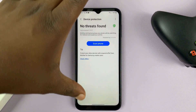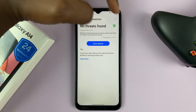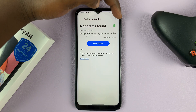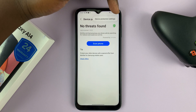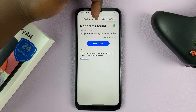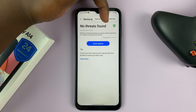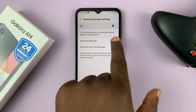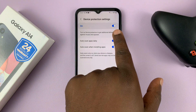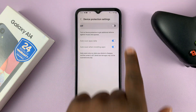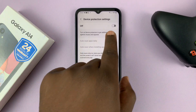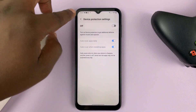Then on the Device Protection page, tap on the three dots in the top right corner, and then select Device Protection Settings. The button to turn it off is here — it's kind of hidden slightly, but that's where you can find it.